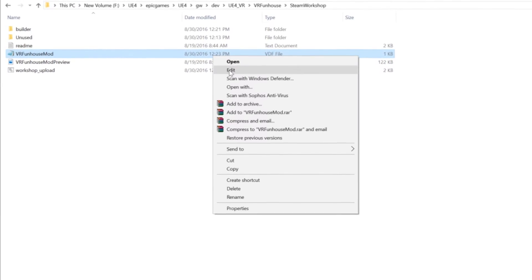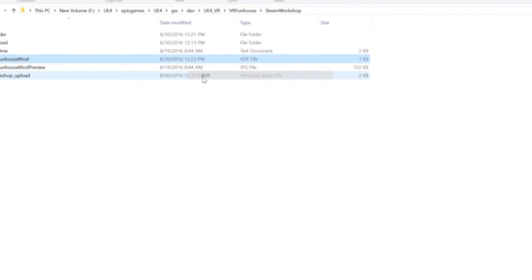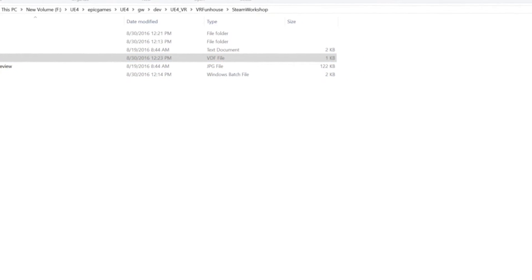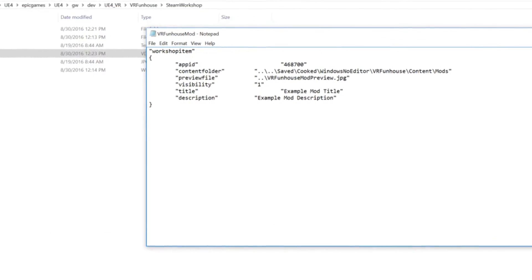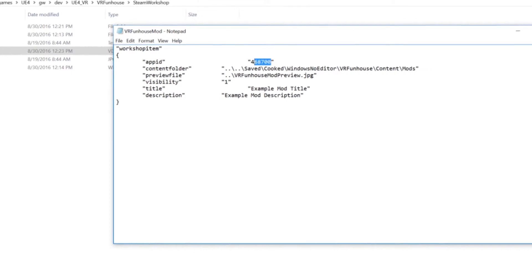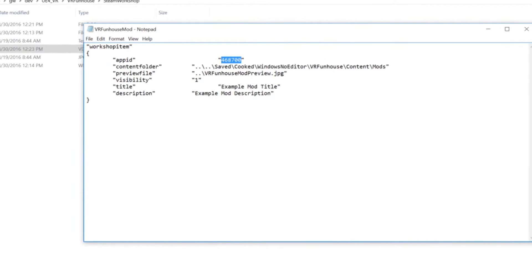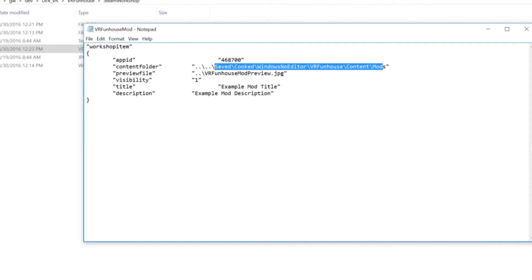And finally we have the VDF. So this is a little bit more important of an asset. So we're going to go and open that up. The app ID is VRFunHouse's app ID. The content folder again is what we're cooking. So as you can see here this is what I was talking about earlier. Just to make sure your mods are in there.